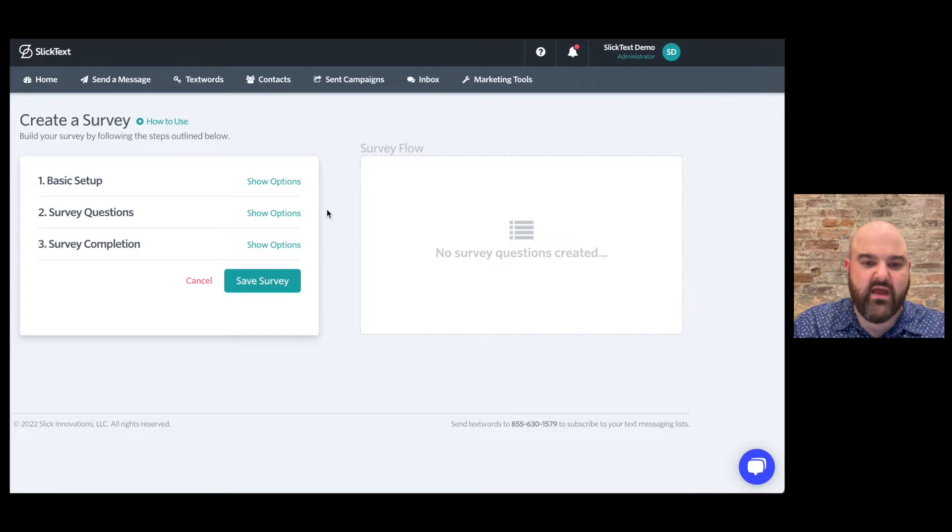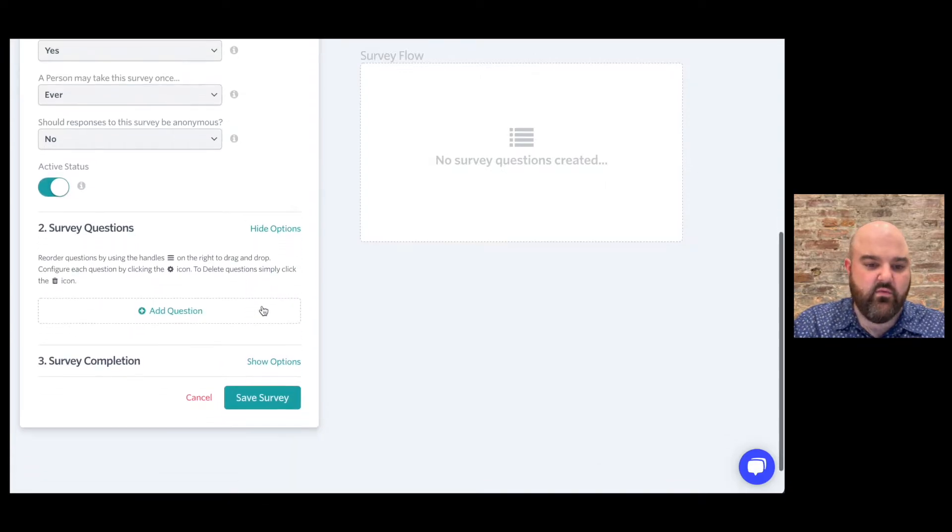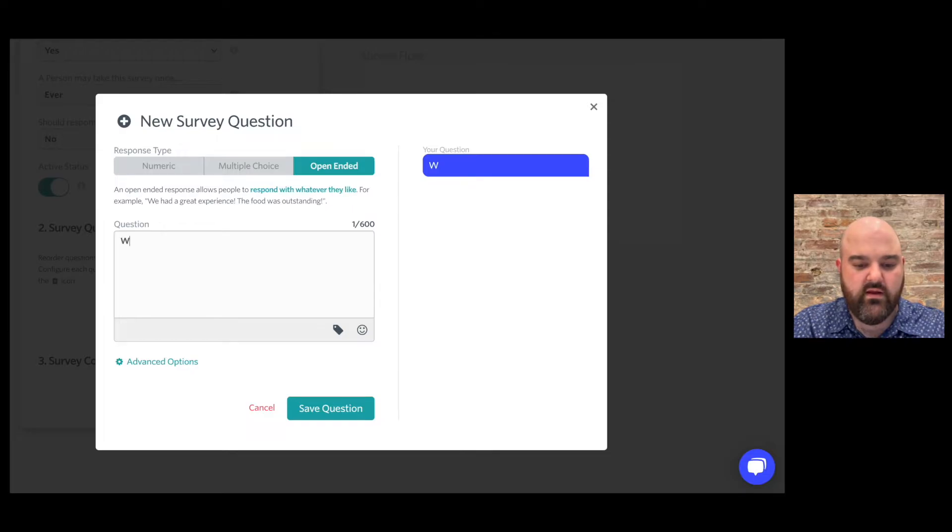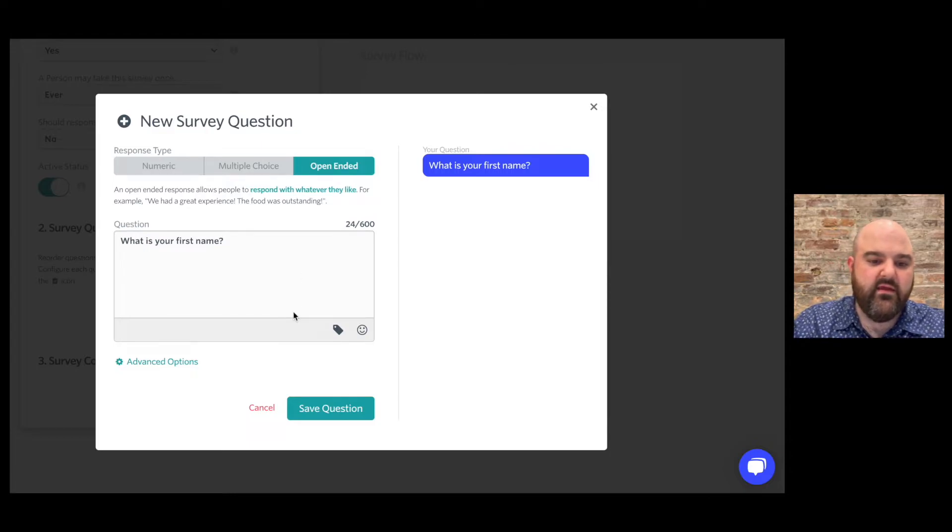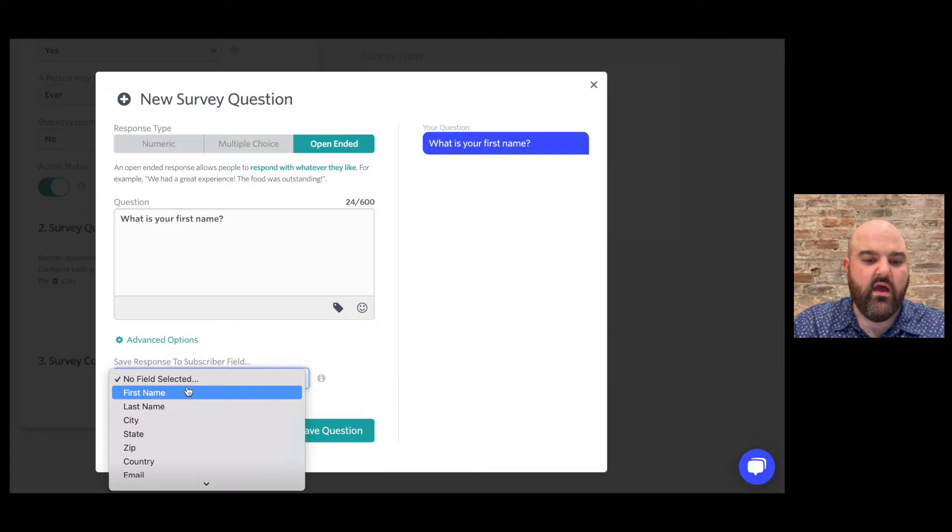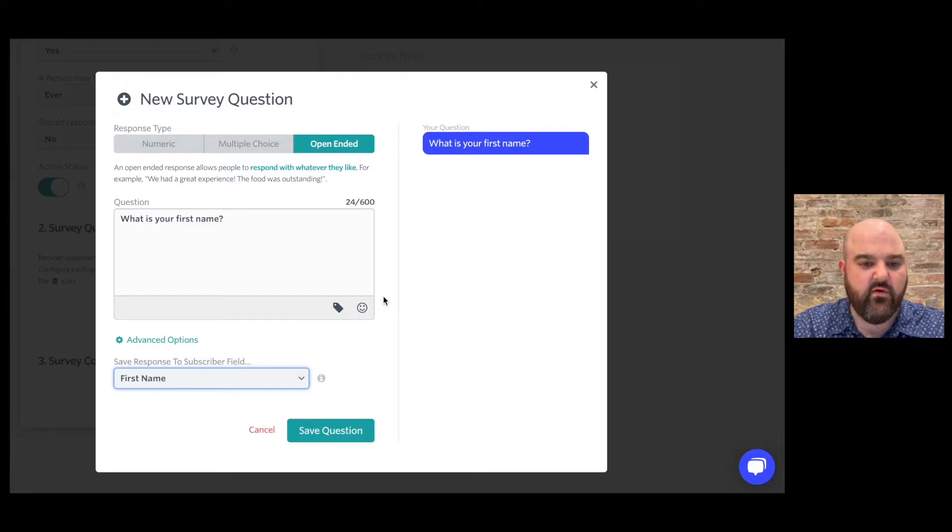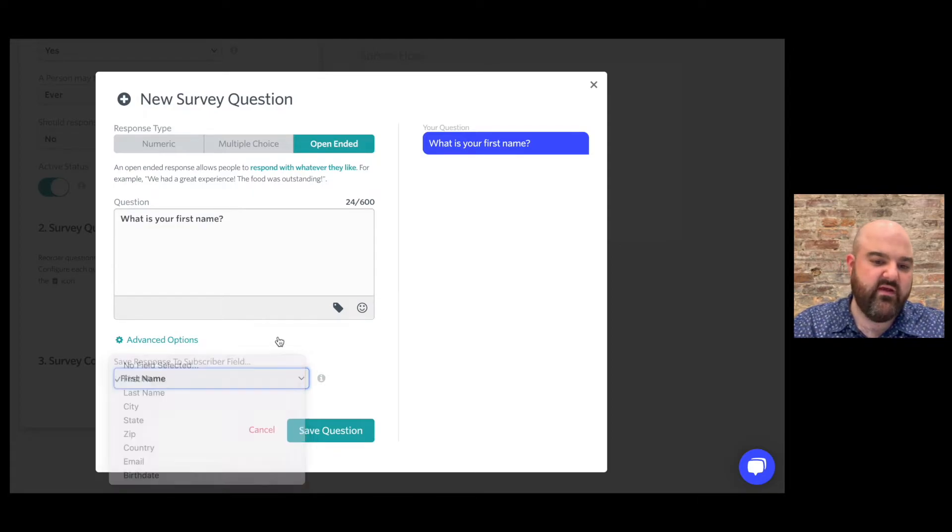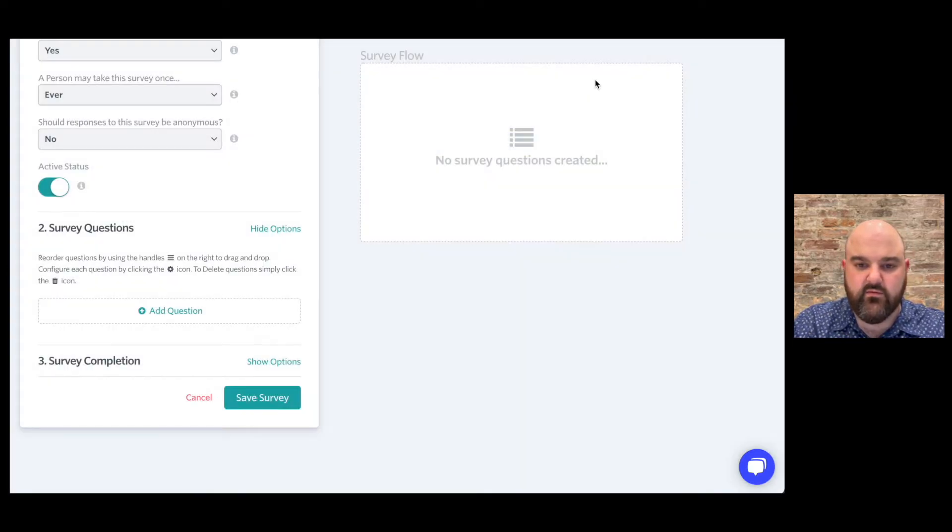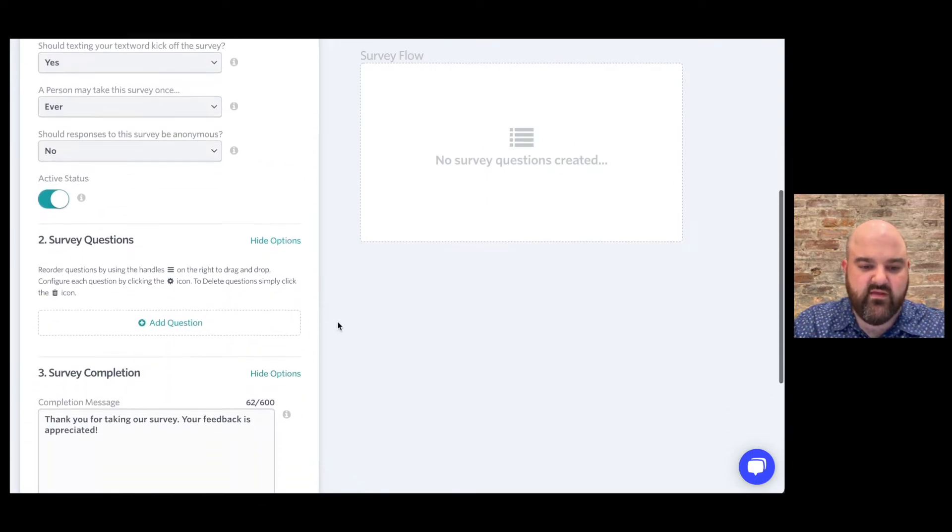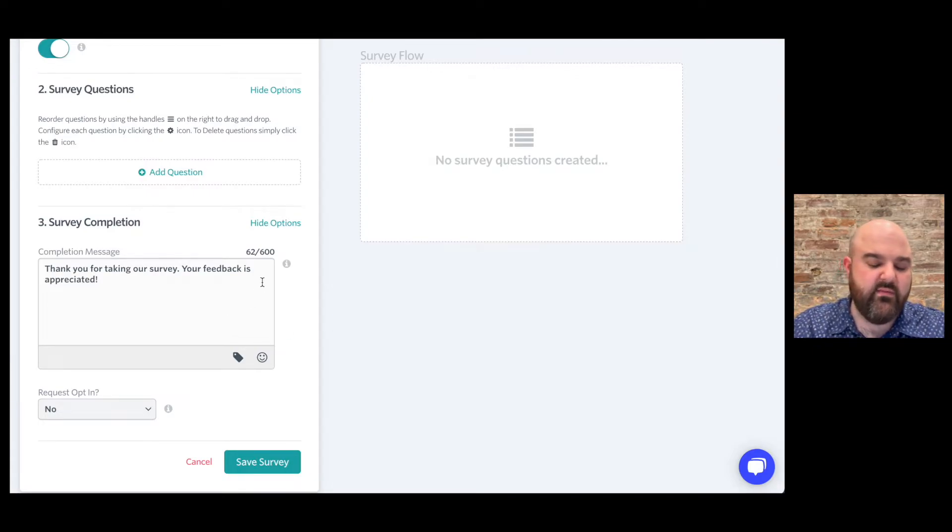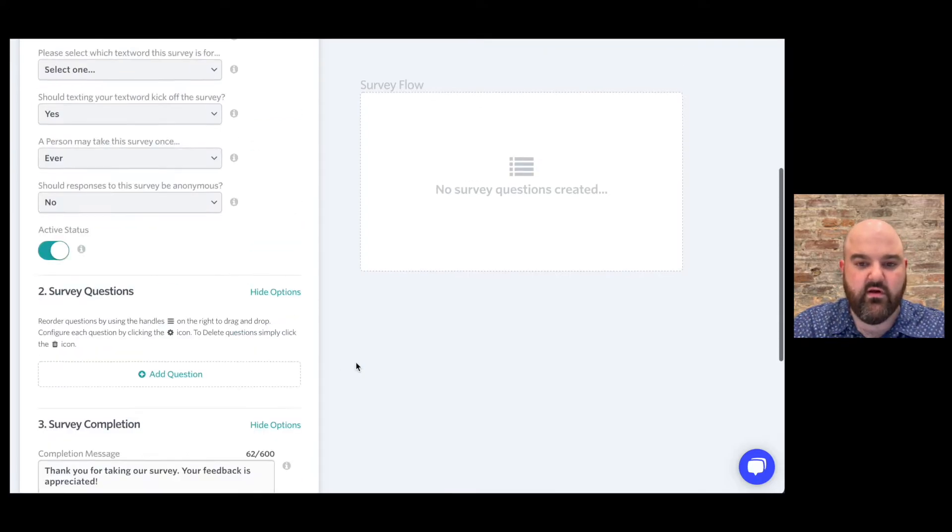Now text surveys are another extremely popular tool if you need to collect additional information from your subscribers or if you want to collect feedback. So just like the web form you'll do the basic setup choose what text word it's going to be for and then we're going to just create a simple question here. What is your first name? And then we can choose to save it to a subscriber field so I'm going to choose first name here but if you want to go back to when we were working on the opt-in web form if you created custom fields for your text word those custom fields are available for surveys so you can ask somebody a question save their response to a custom field extremely popular tool that a lot of our customers love.